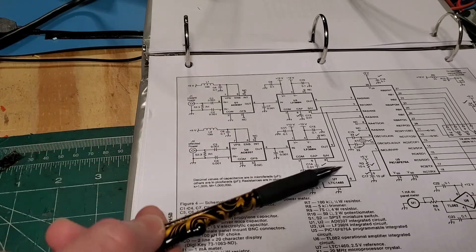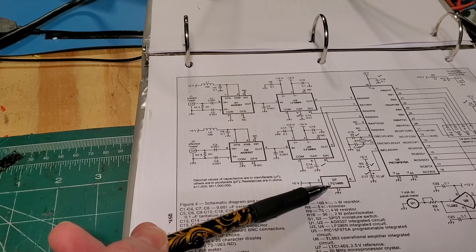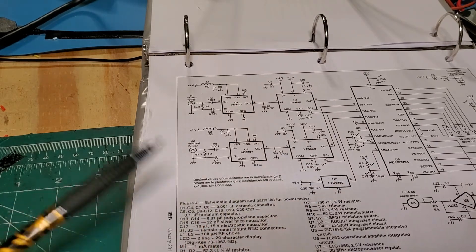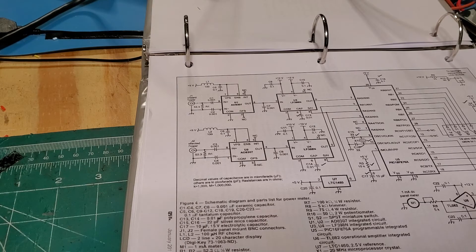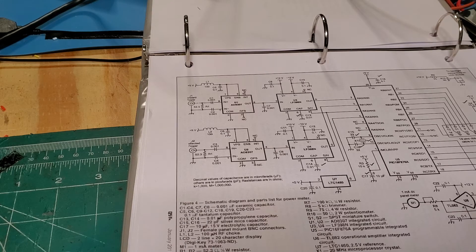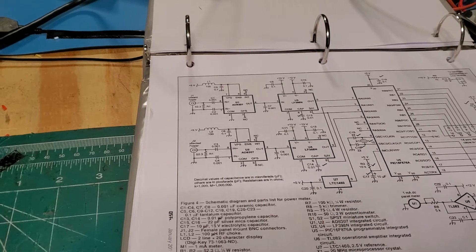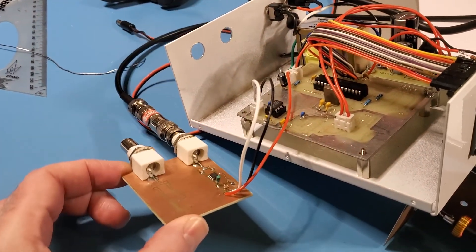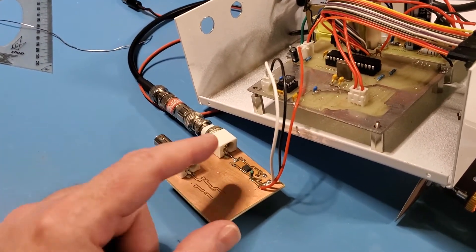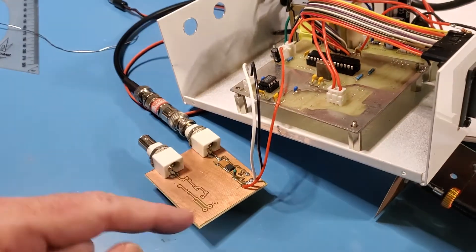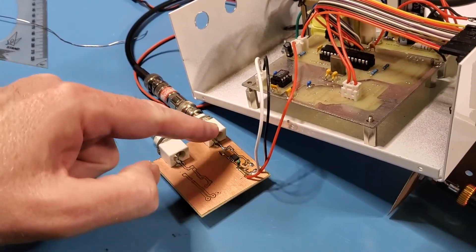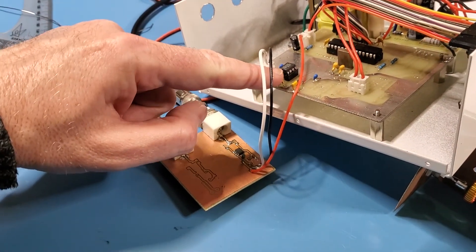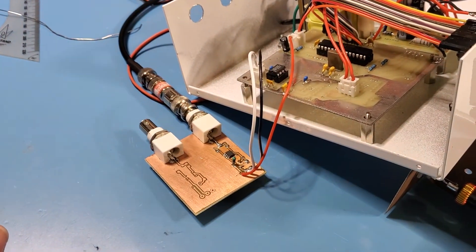And then there's also this precision low dropout IC that you have to install as well and that provides a 2.5 volt reference signal for the PIC IC in there. I also created a connection from the AD8307 board that I had before over to, I've just got one of these installed here.